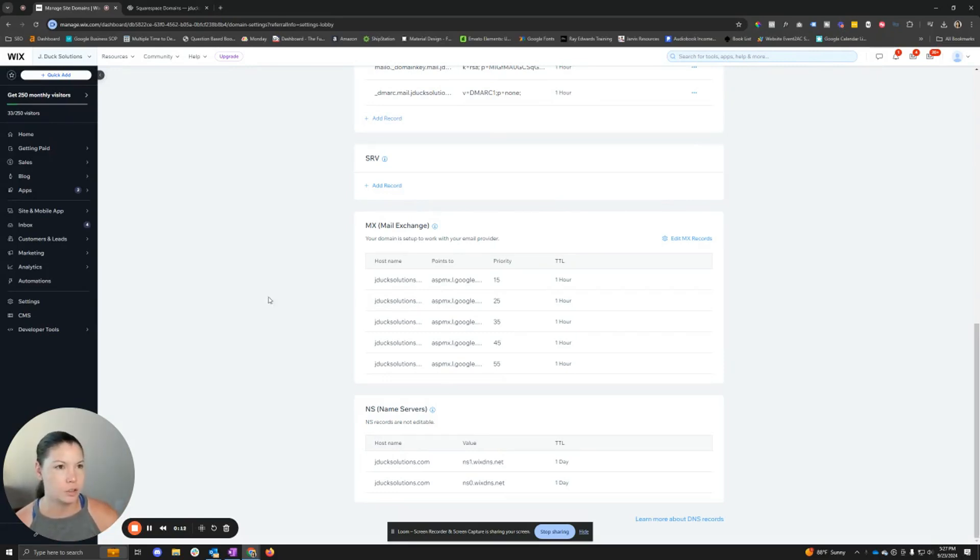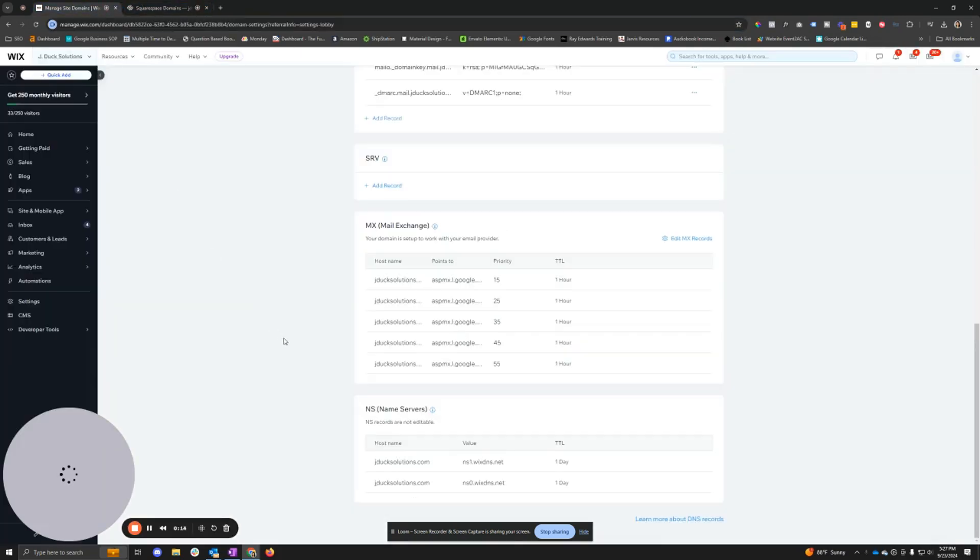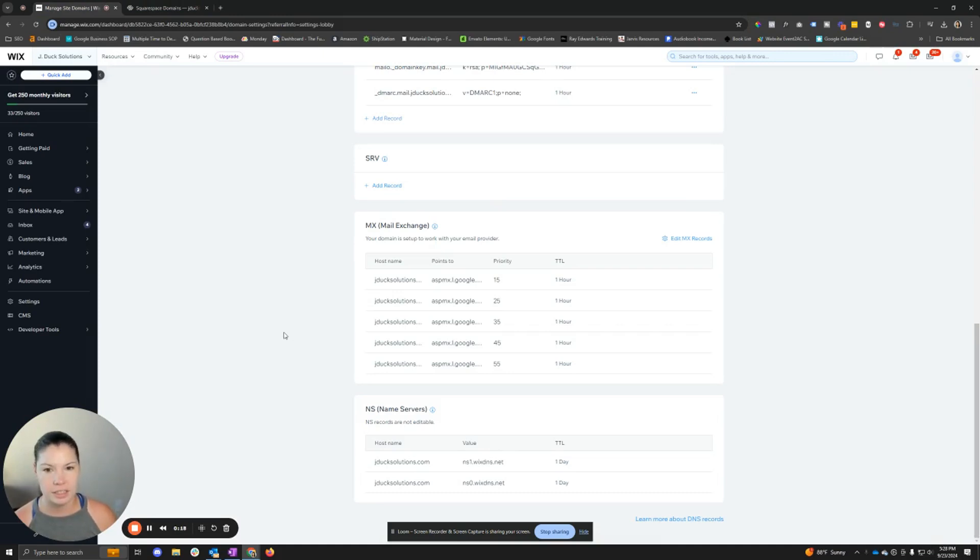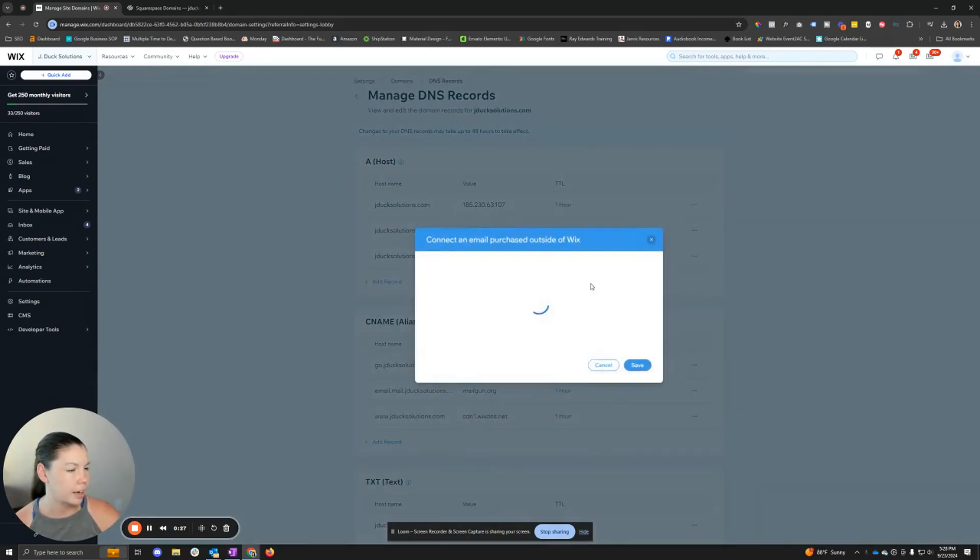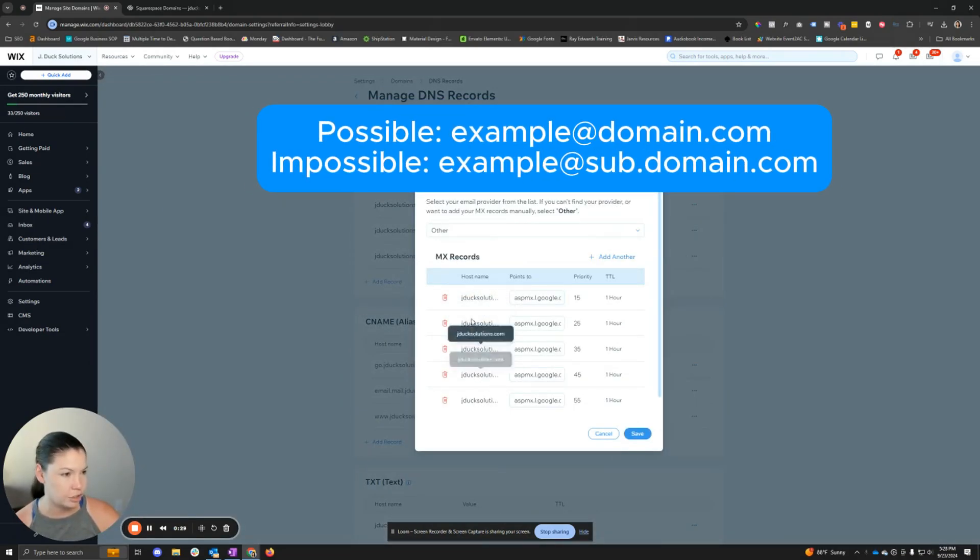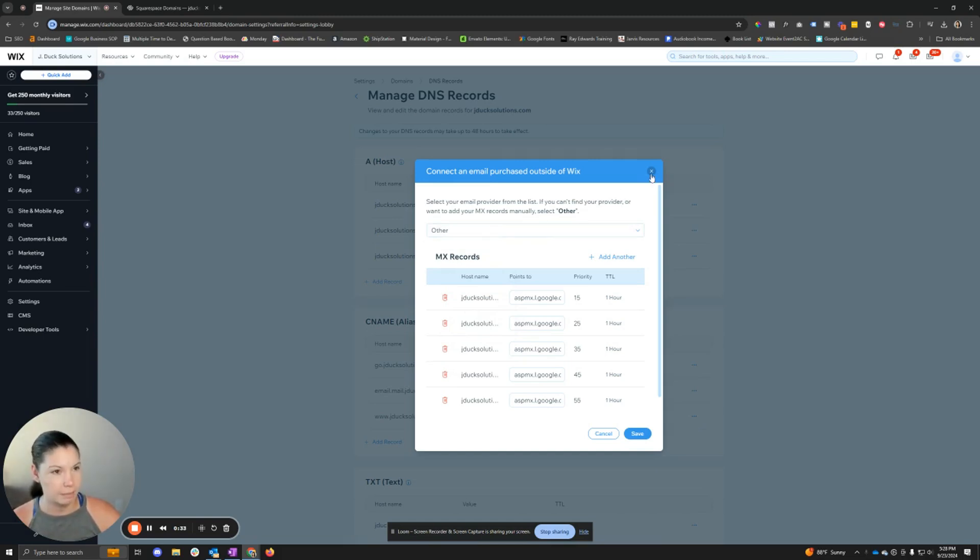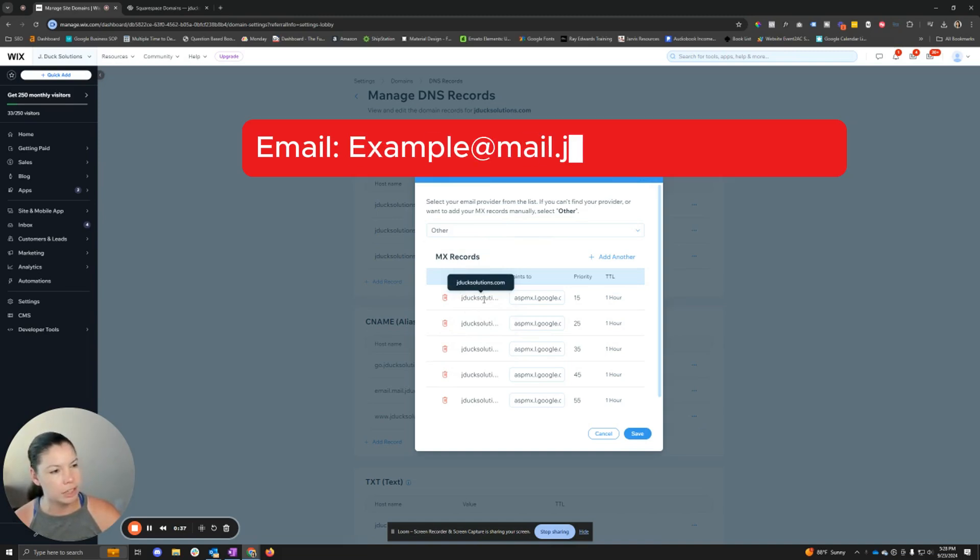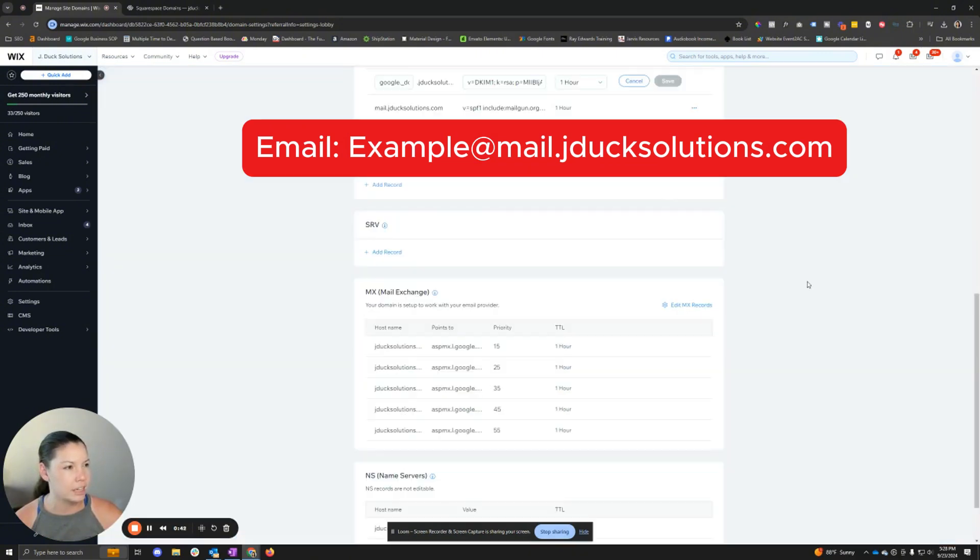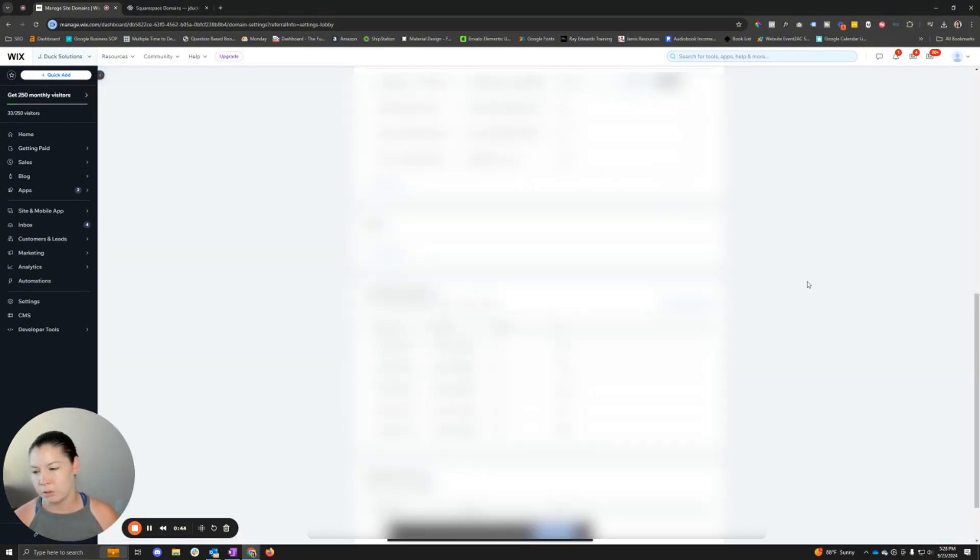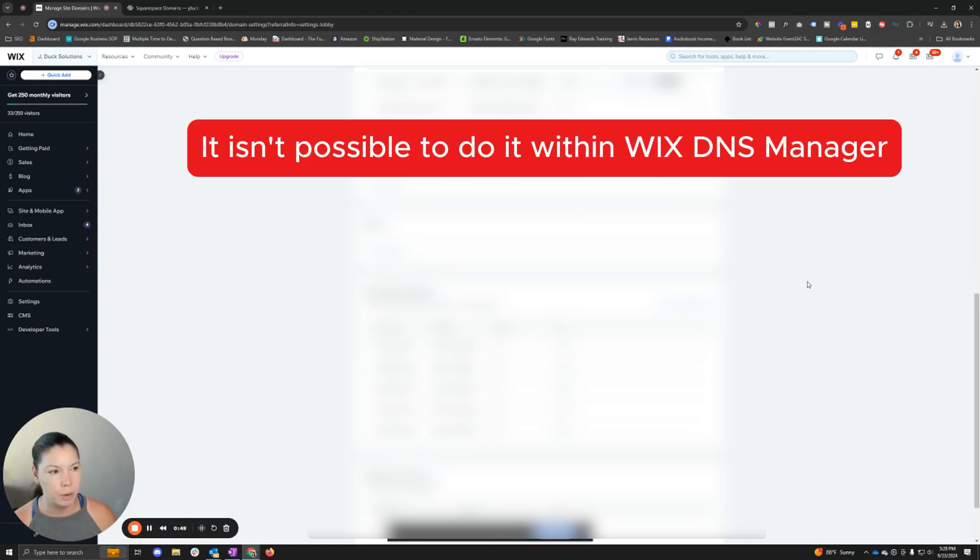In this instance we're going to be using Squarespace, and the reason why we want to do this is because we're trying to add a subdomain MX record. If you didn't know, Wix does not allow you to add subdomain MX records - they all have to be on the main domain name. So if we're trying to make mail.jdocsolutions.com as an email address because we want to send mass email through GoHighLevel, ActiveCampaign, or some other system, we can't do that with Wix itself.